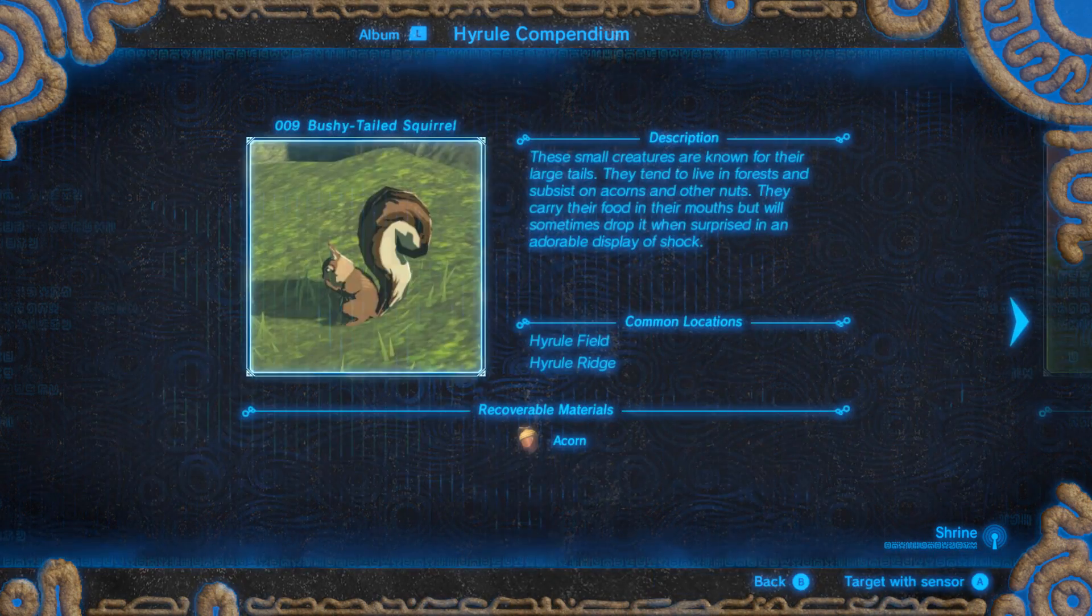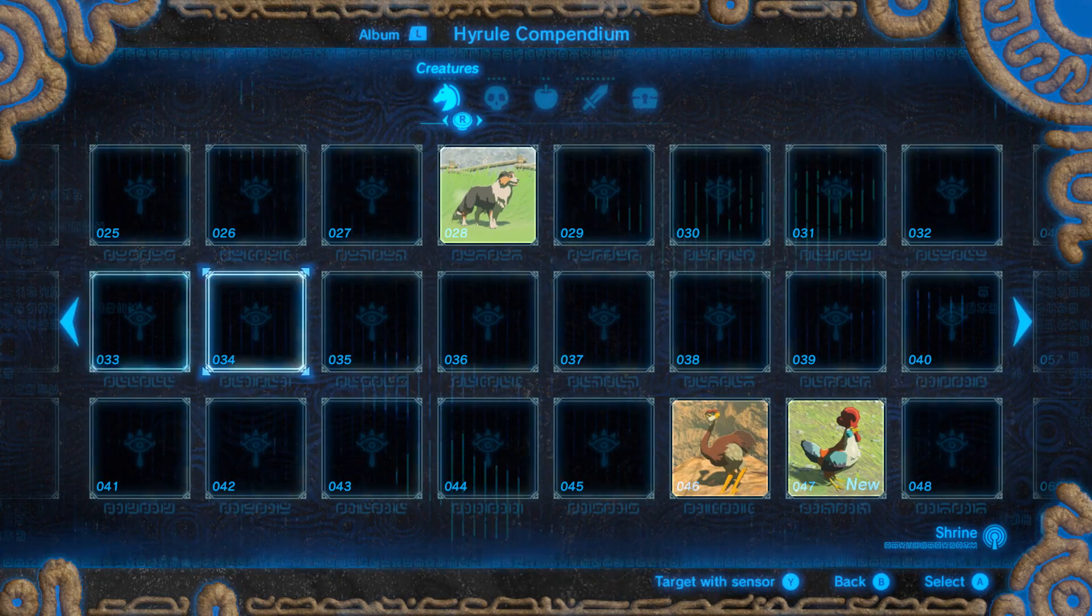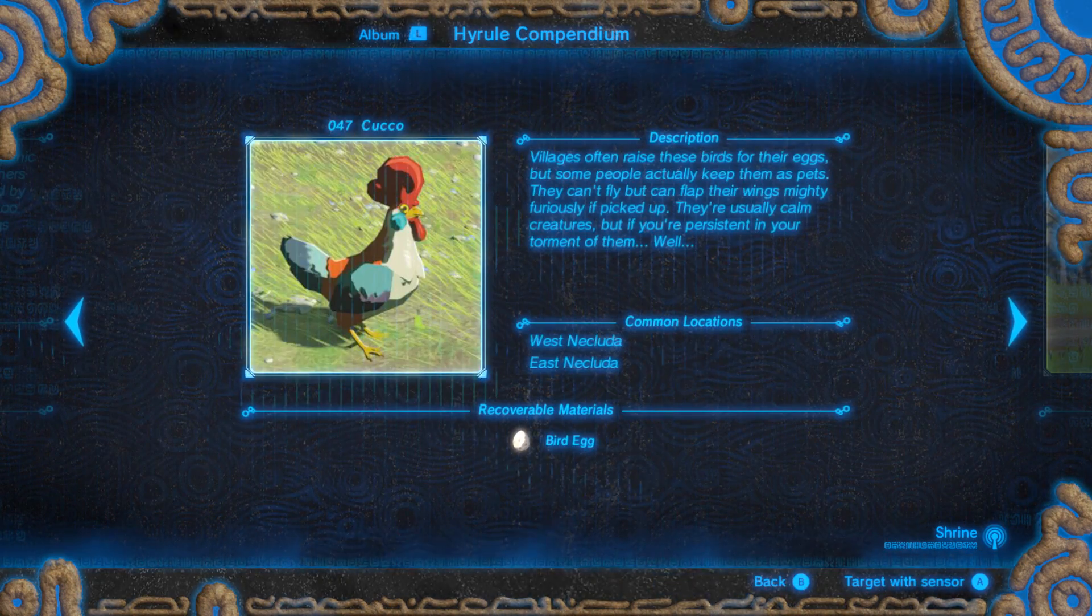Good day everyone, Complaining Gamer here. I have a super easy quick fix for your compendium woes.